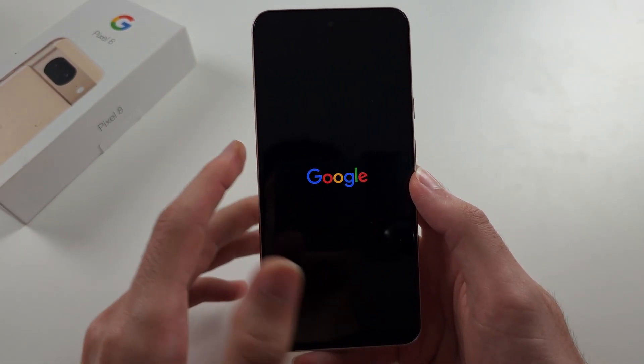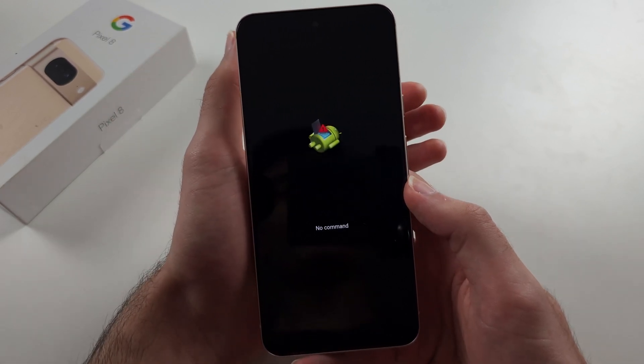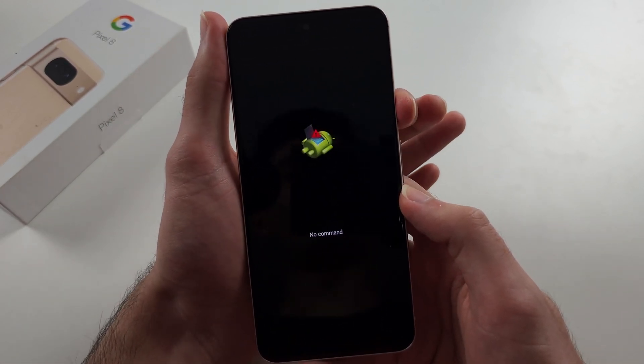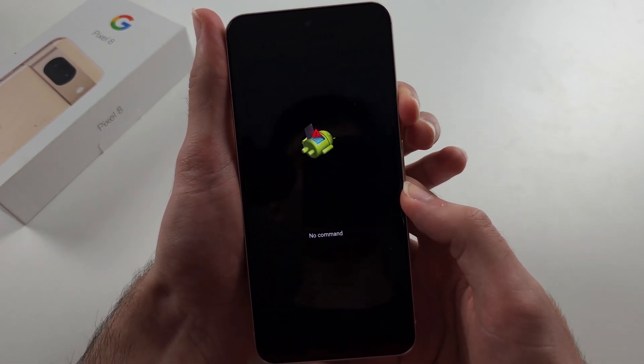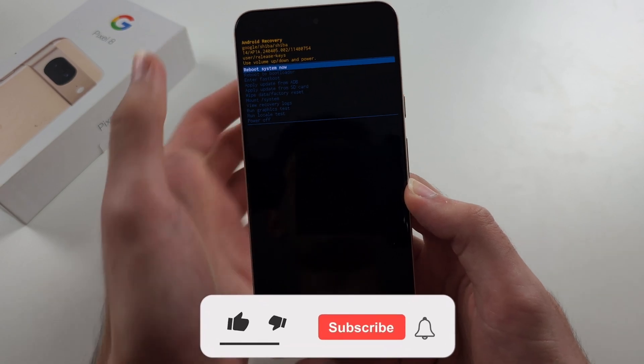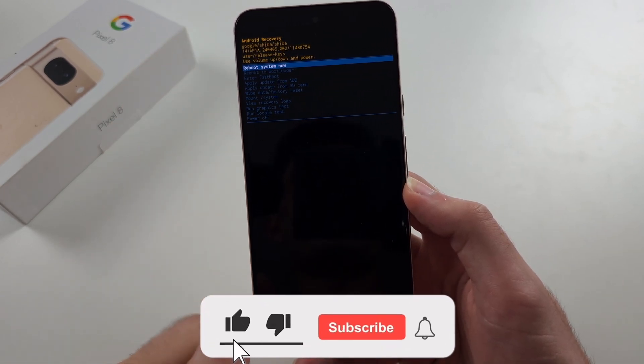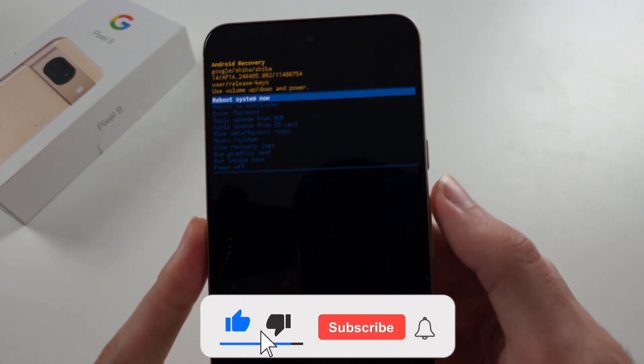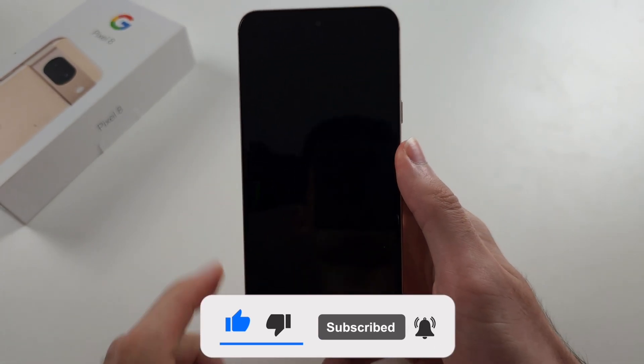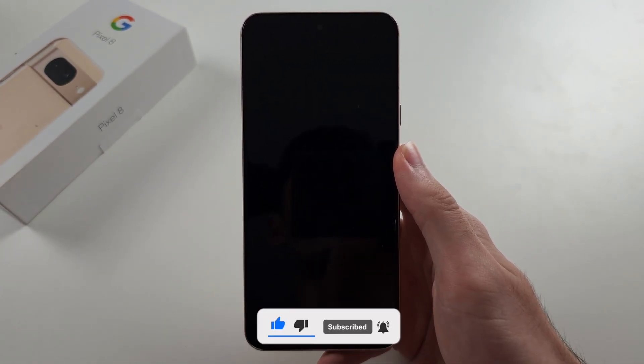We will see no command. The command is: while holding the power button, click and release volume up. Then click volume up and click the power button to power off.